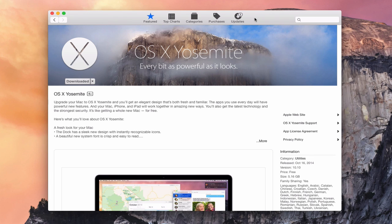Hi everybody, this is Todd Oltoff from ToddOltoff.com coming back at you with another screencast. In this week we're going to take a look at how to set up a USB installer drive for OS X Yosemite. You may have already gone through the upgrade process and everything is fine with your Mac, but there may be a time where you want to reinstall Yosemite and start with a clean slate, wipe out your internal hard drive and start all over. I'm going to walk you through the steps of doing a clean install.